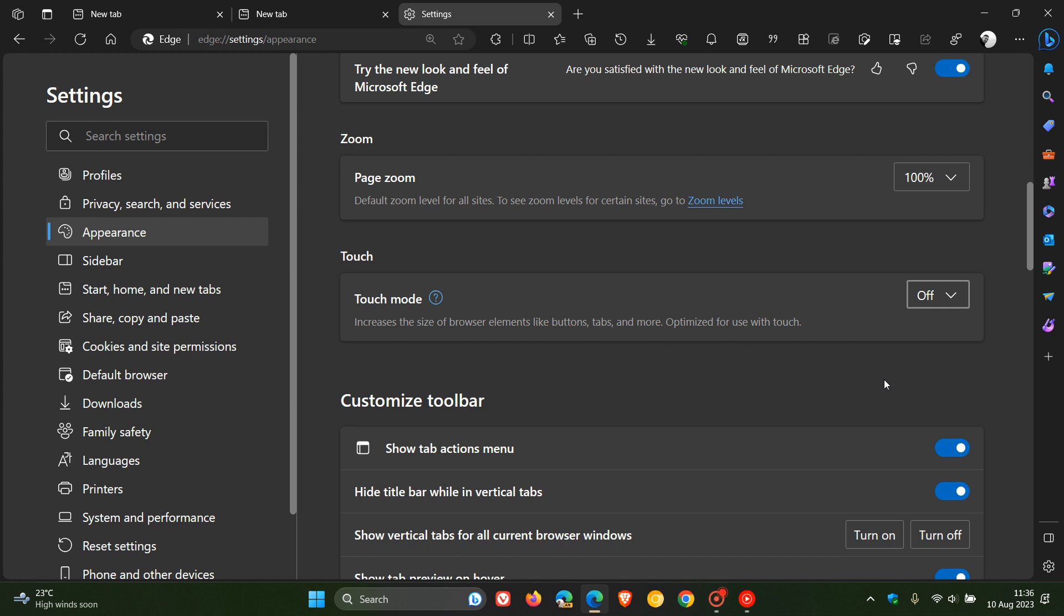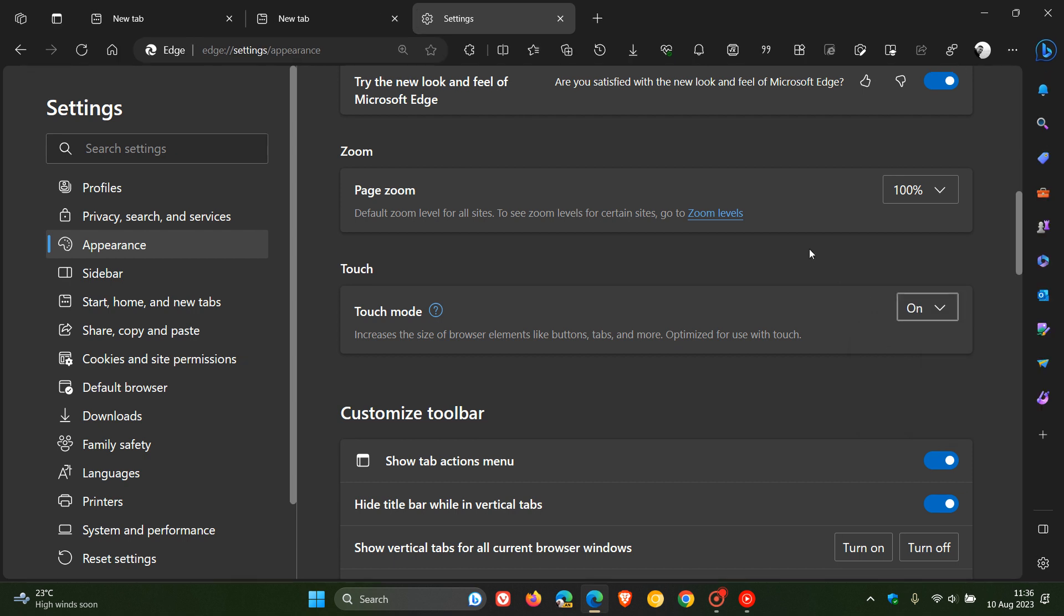So that's just letting you know if you are noticing what we are calling extra padding or fat tabs, that that's the reason why. And it's very simple to turn on and off, depending on your own personal choice.